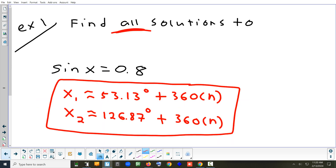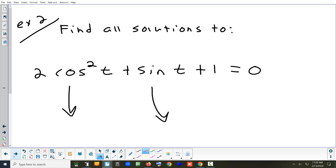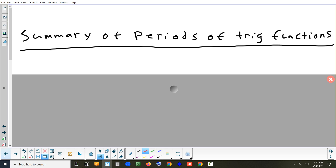That first sine x problem was easy to find the period because we've studied it before — it's 360 degrees. But what if you have something more complicated with two trig functions? For example, cosine squared and sine each contribute to the period. We've also never seen raising a trig function to a power. I'm going to give you a table that explains how to find the period of any trig function, whether it's raised to a power or not, and it comes down to whether the exponent is even or odd.